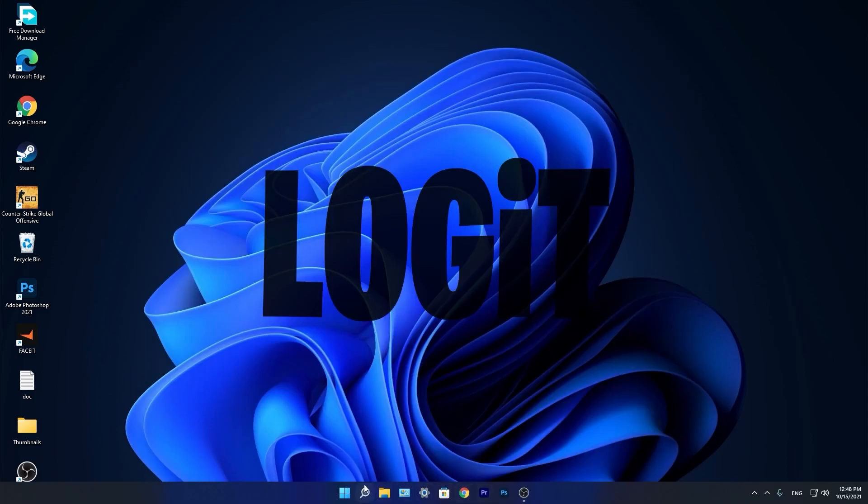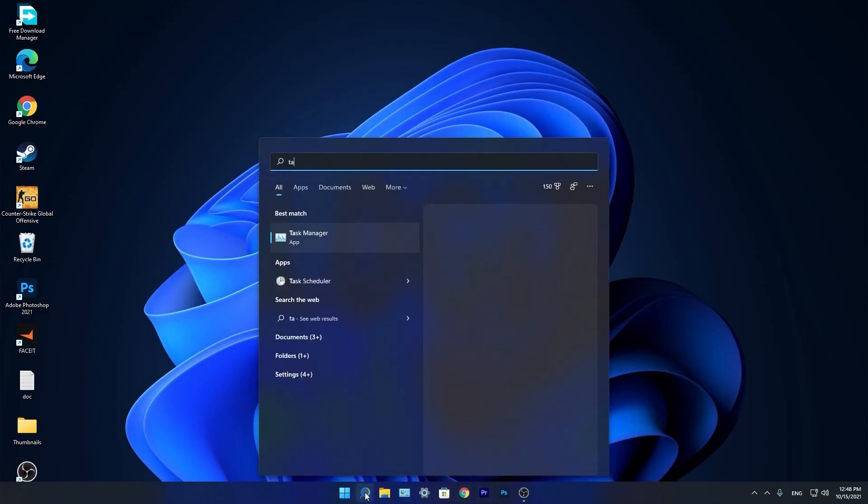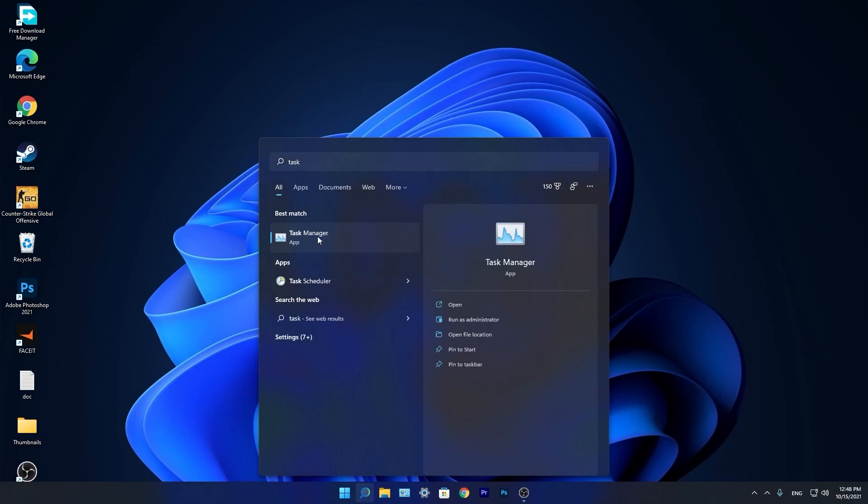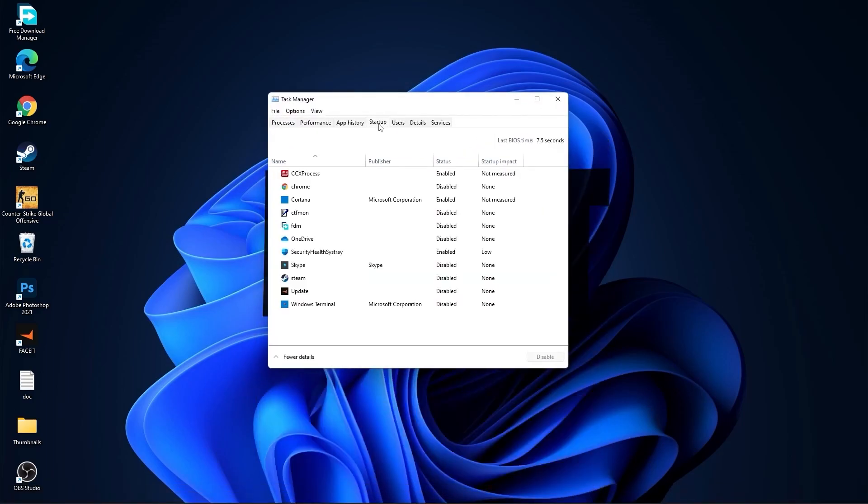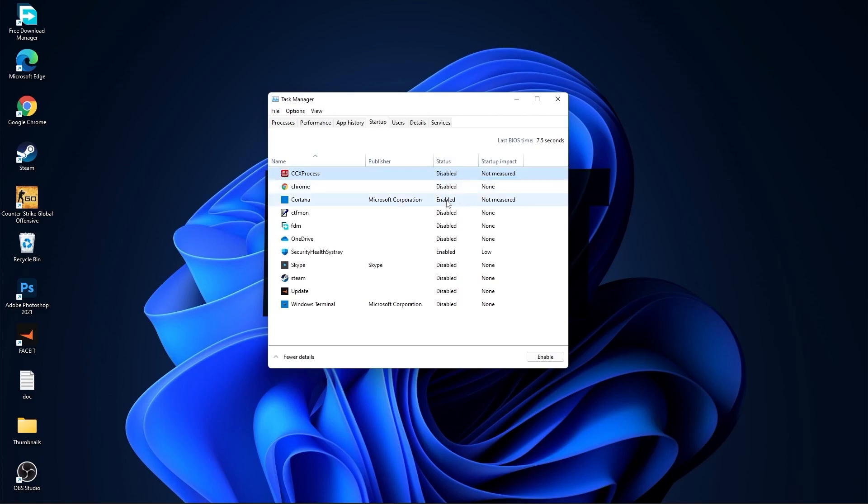Now go down here to the search bar. Type task. Press on task manager. Here you have to go to startup. Now here you have to disable all the applications you don't want to run in the background when your computer starts. Then close the page.